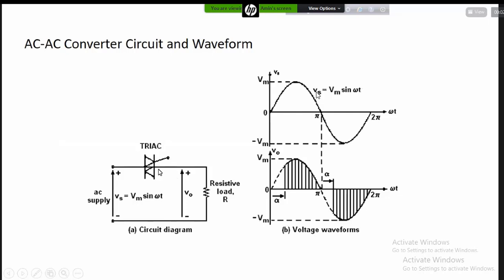So we have to consider two ways: if it is positive, then it will conduct; if negative, it will also conduct. We have to see that this covers a whole cycle. However, if you don't have any gate signal, the output is zero.